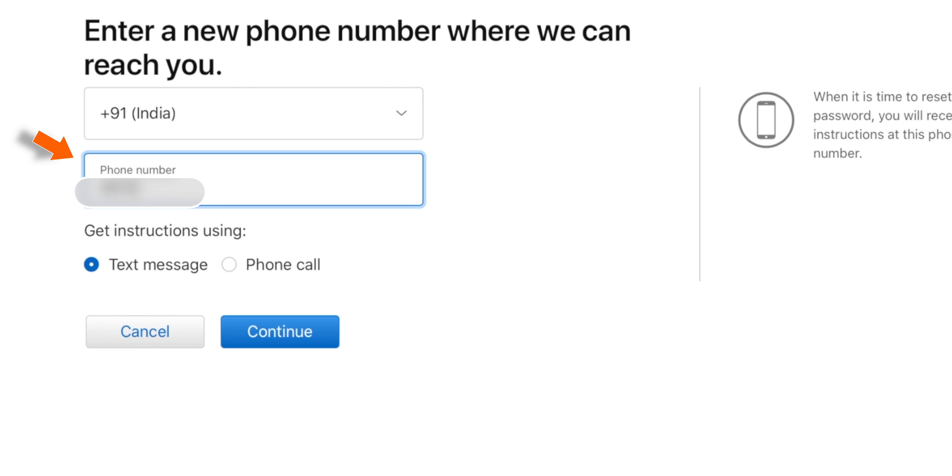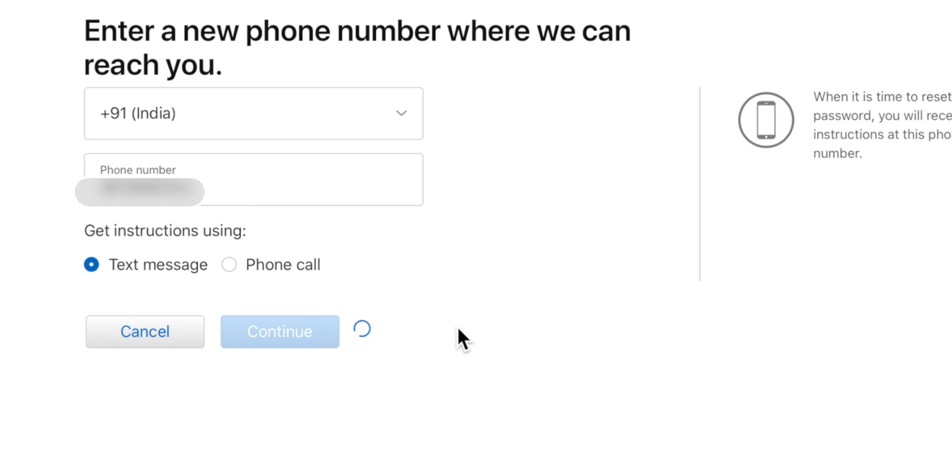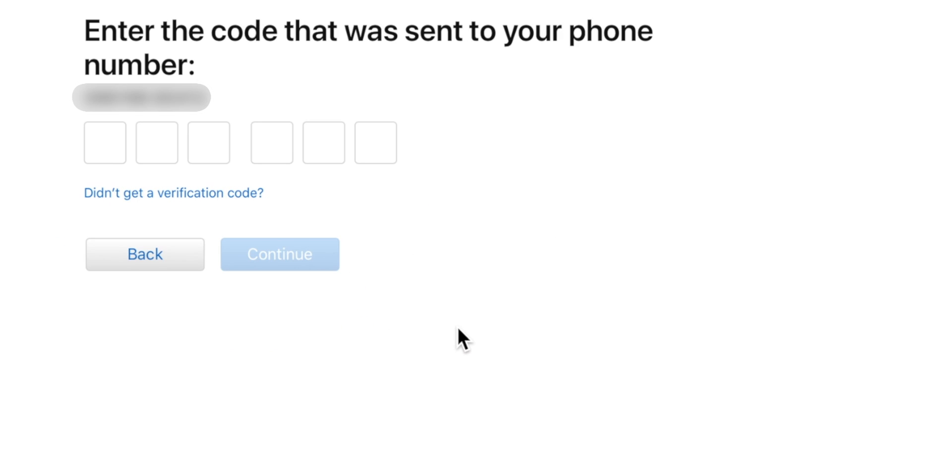So input the phone number, select the mode of instruction, text message or a phone call. I'll keep text message selected and hit Continue. Now you want to enter the 6 digit code received on your new phone number.